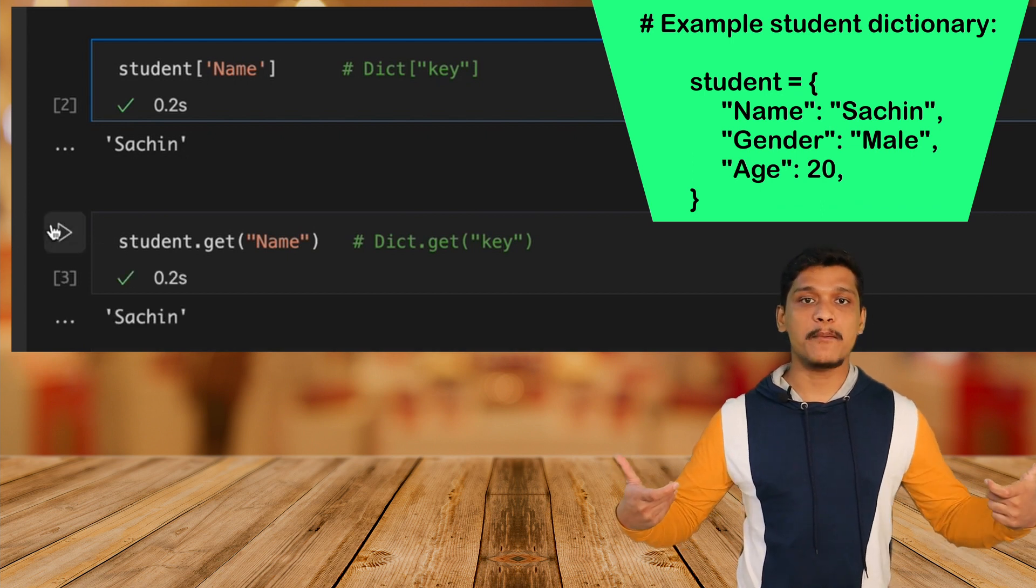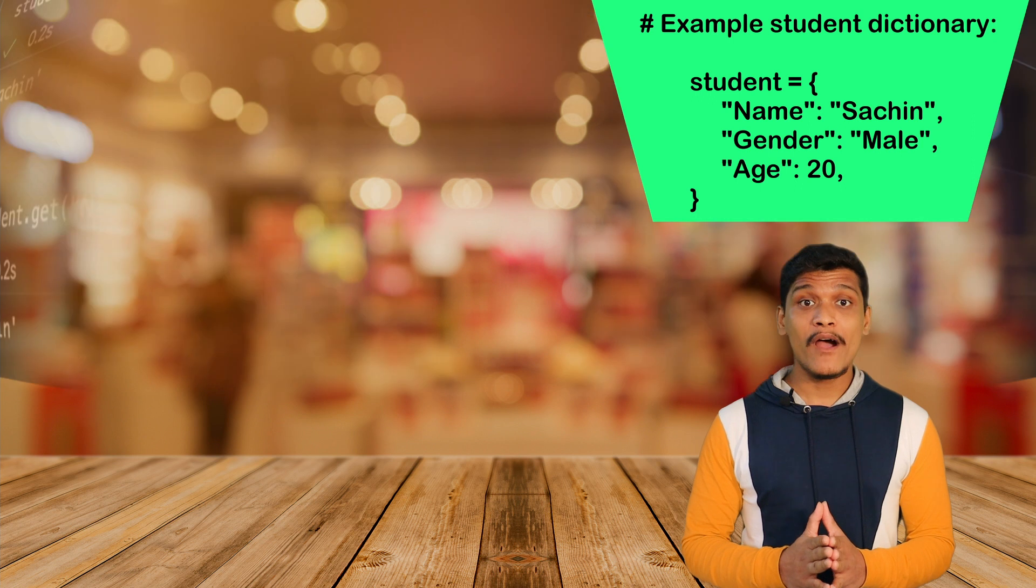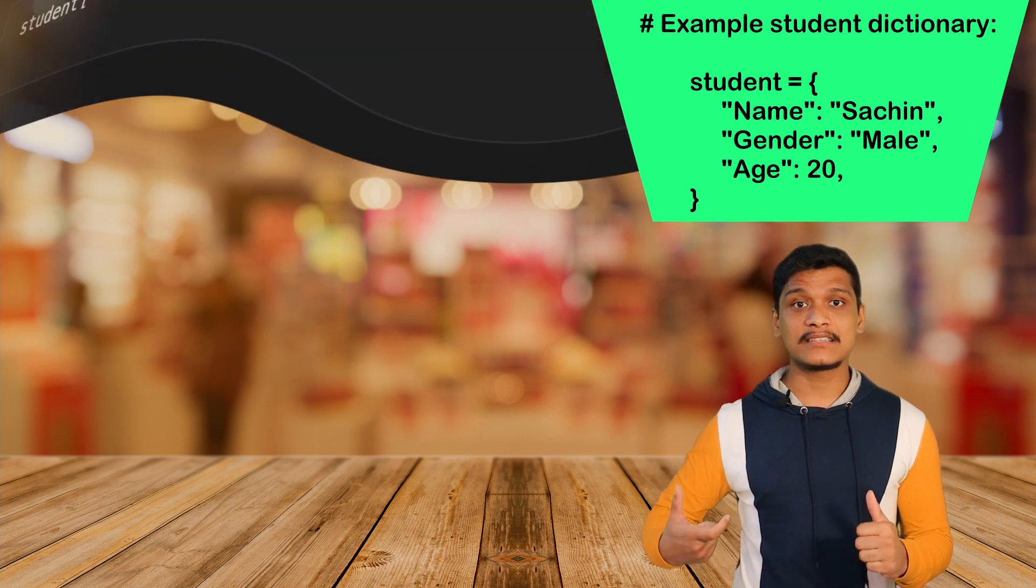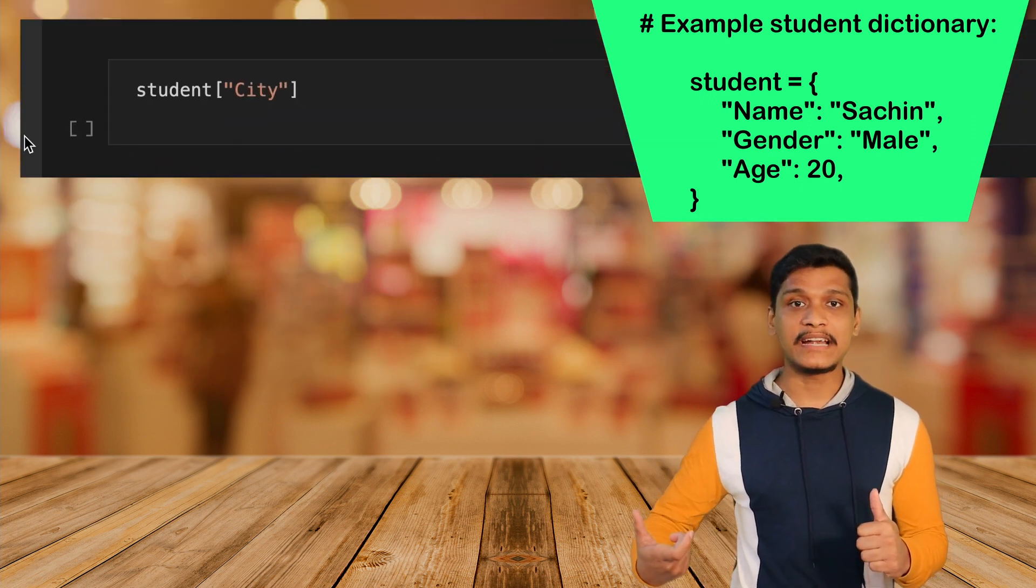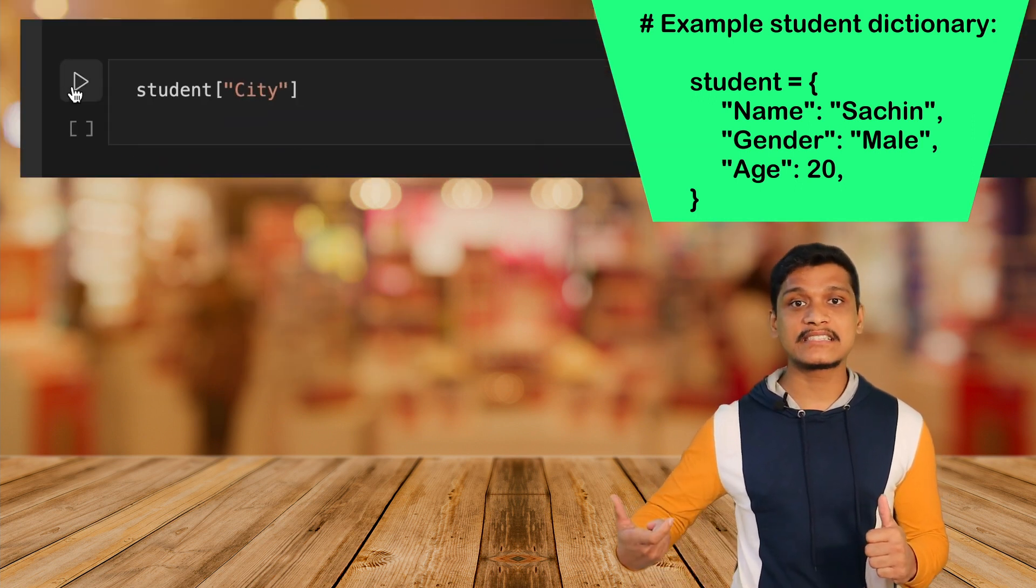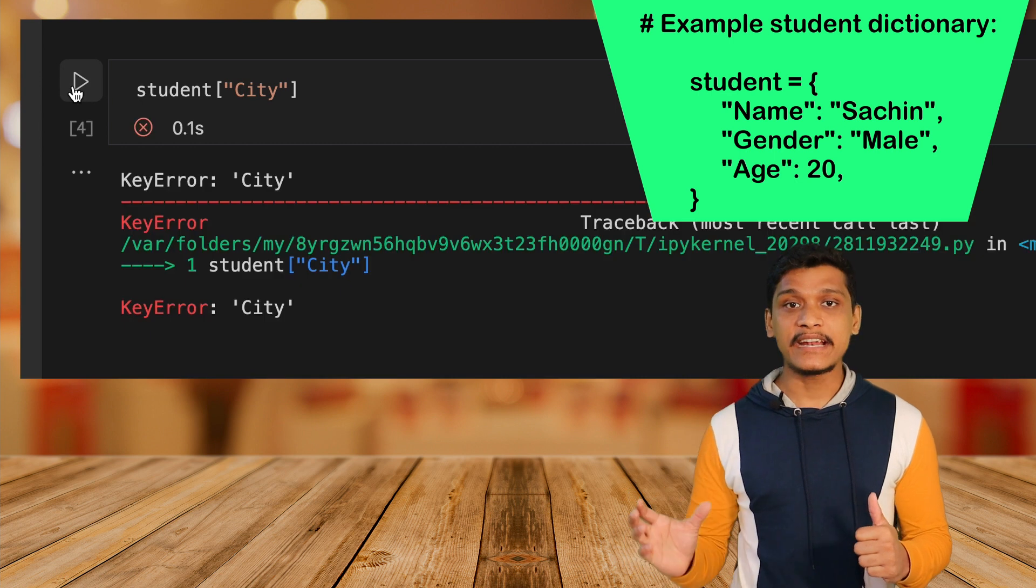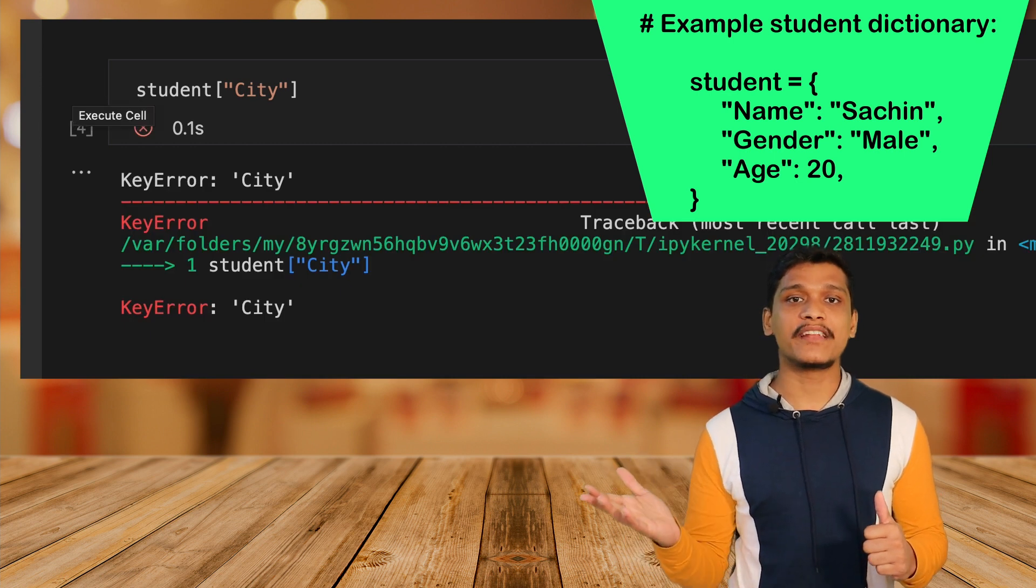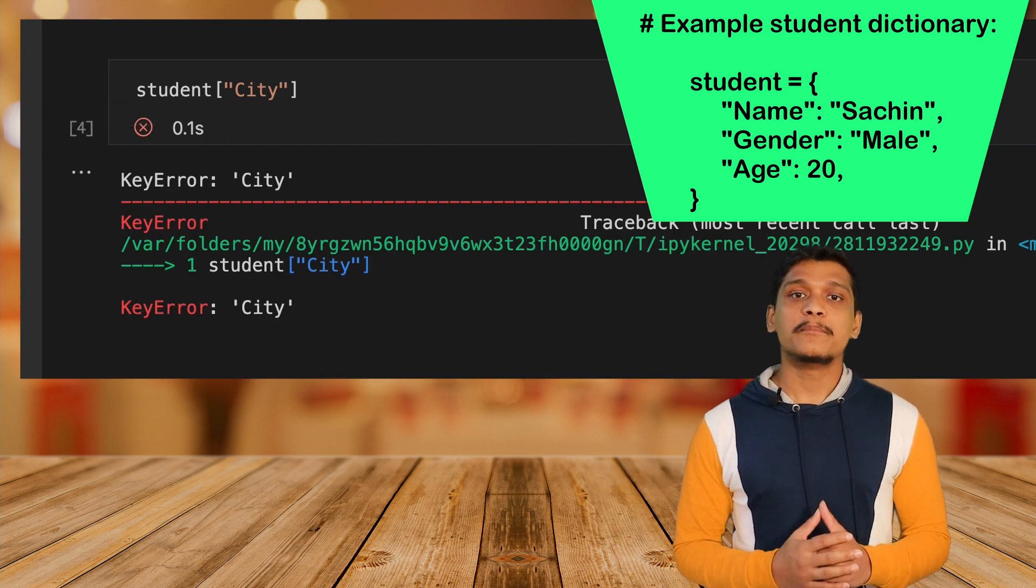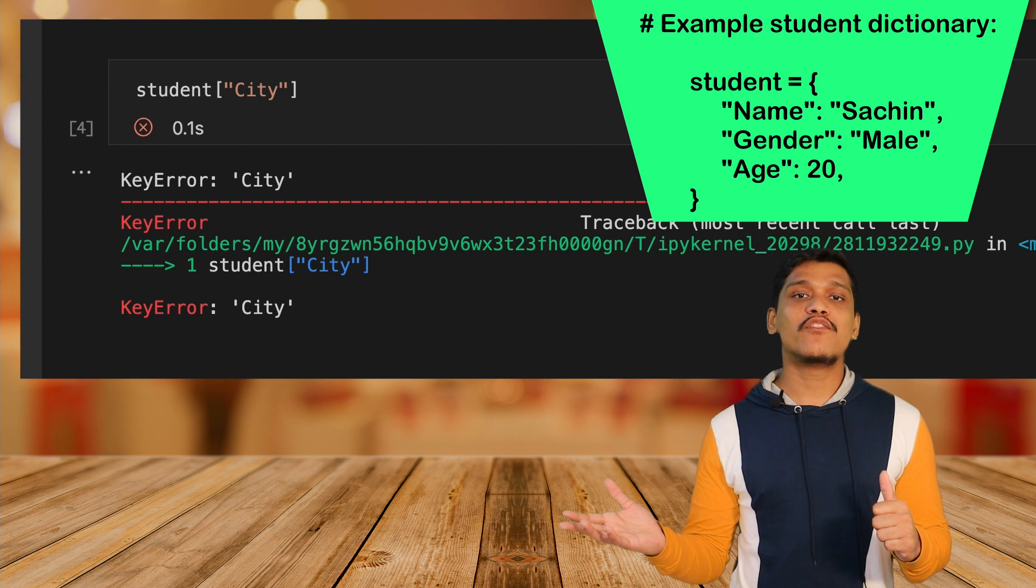But now if I try to access a key or value that does not exist inside the dictionary, the dict key syntax will throw out an error. Basically this means it was not able to find the given key.